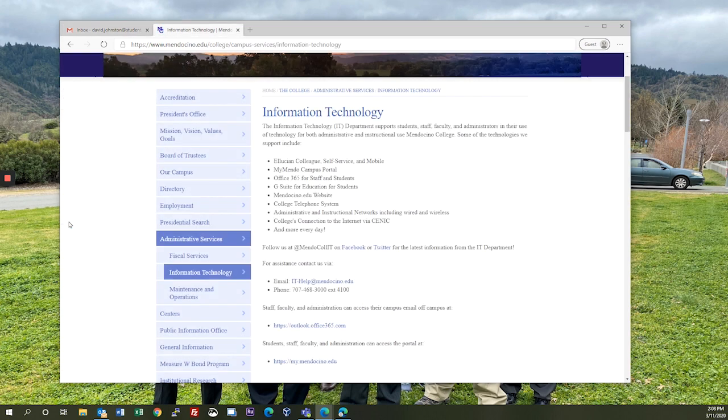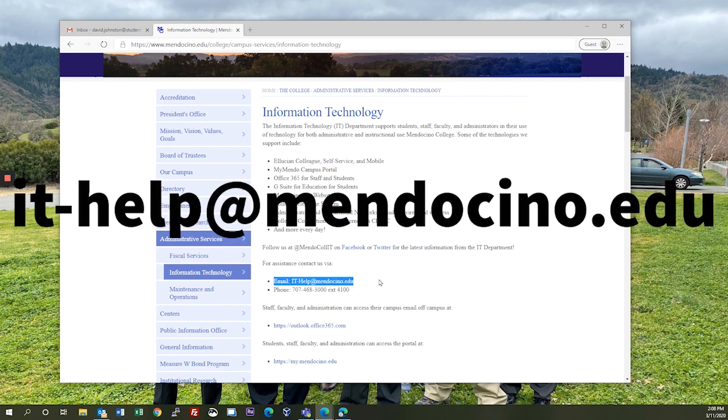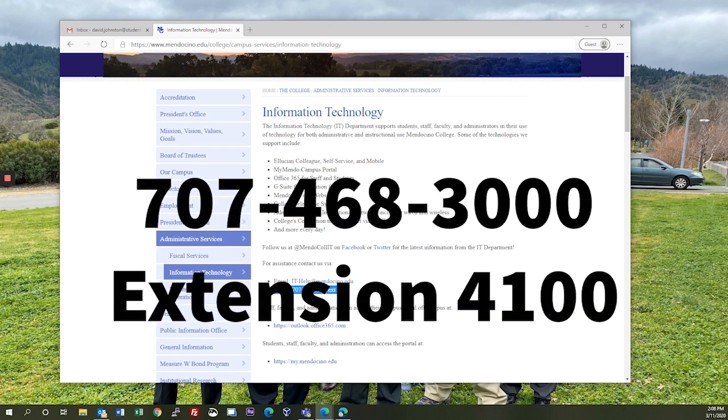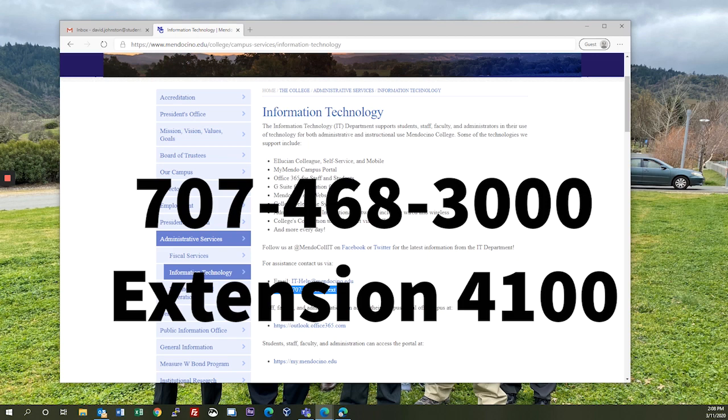If you can't remember your username or your password, you can contact us for assistance at ithealth.mendocino.edu or by calling 707-468-3000 extension 4100, and we'll be glad to assist you.